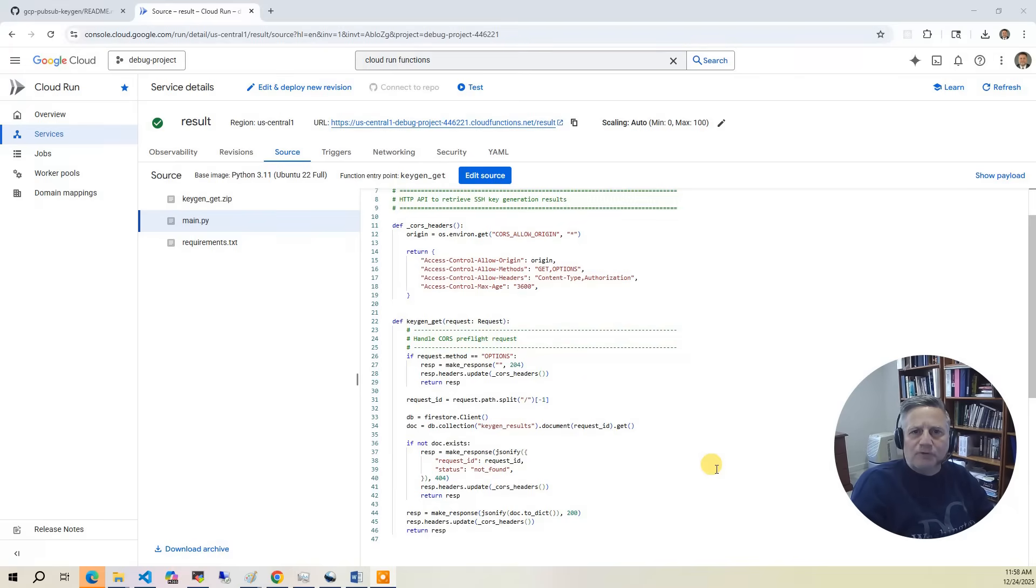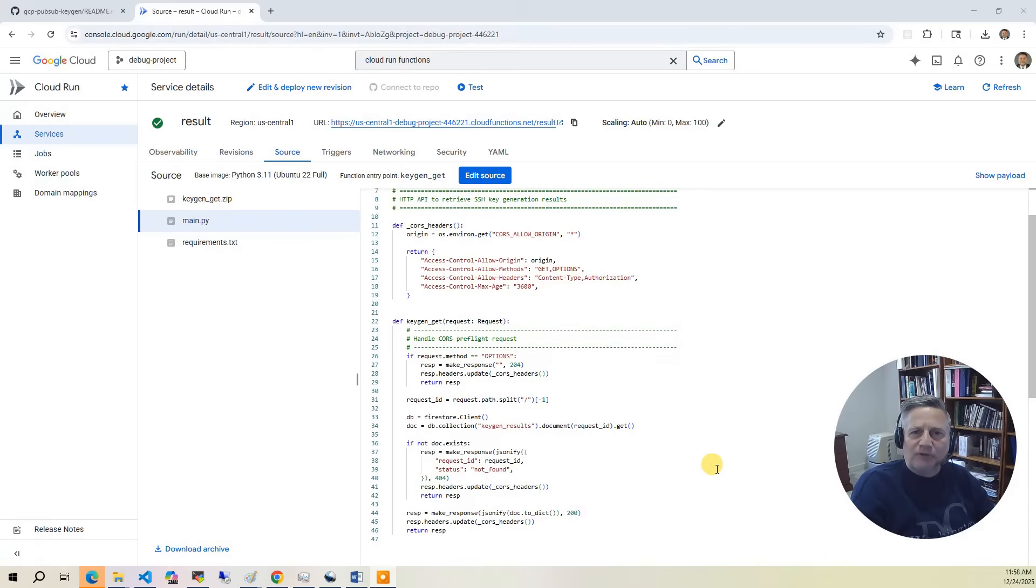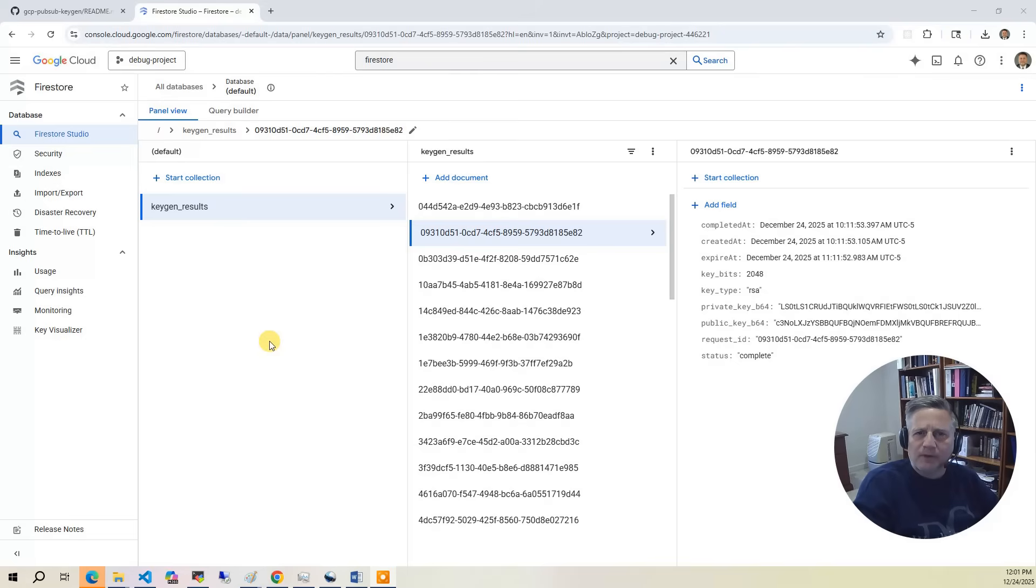The results function is triggered by an HTTP get. It takes the request UID as a URL path parameter and returns the SSH key generation results from the Firestore table. The Firestore table temporarily stores the results from a request. The request record is tagged as valid for an hour after the request is generated.